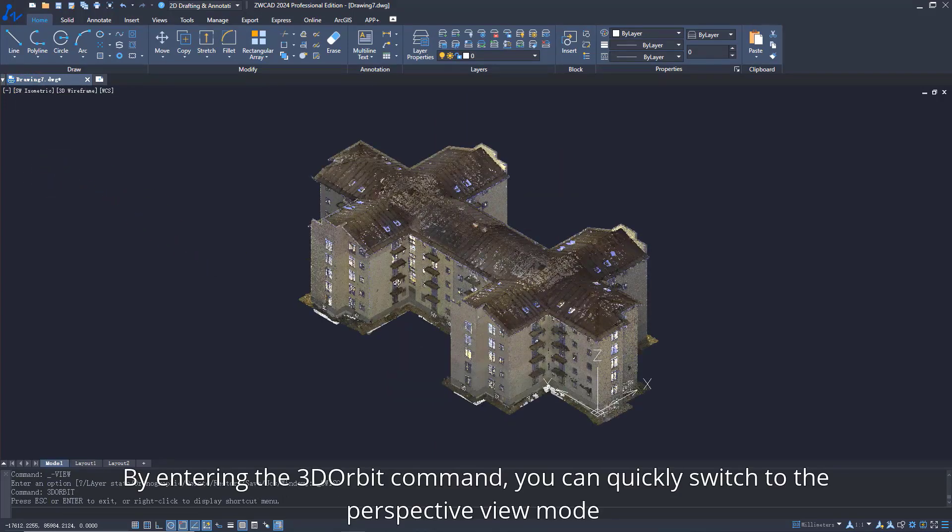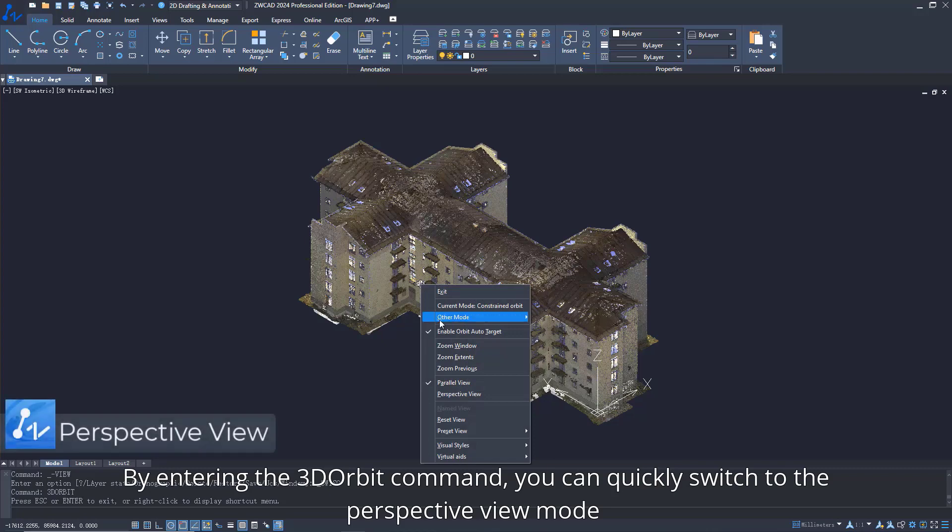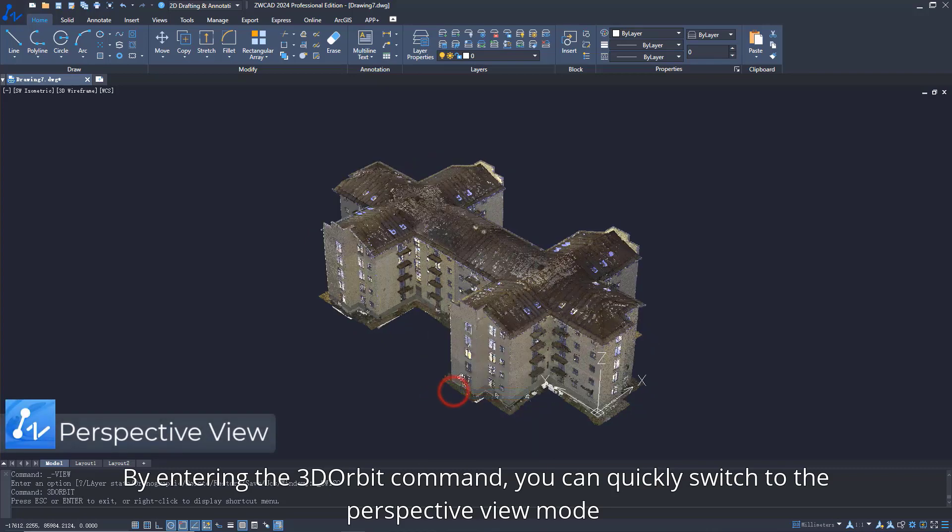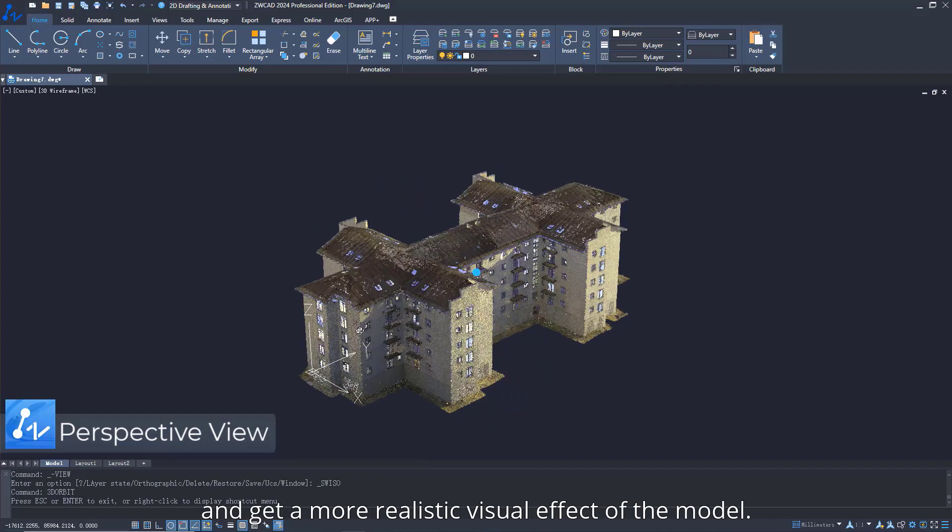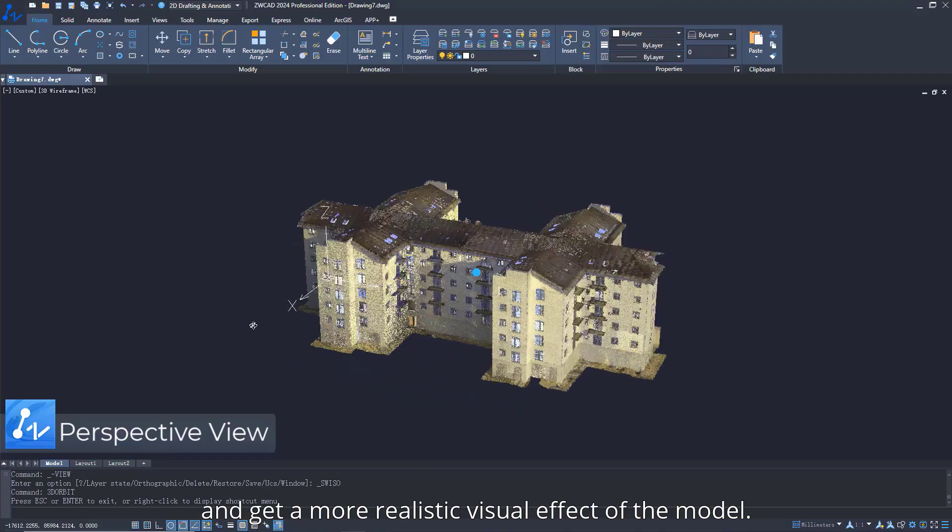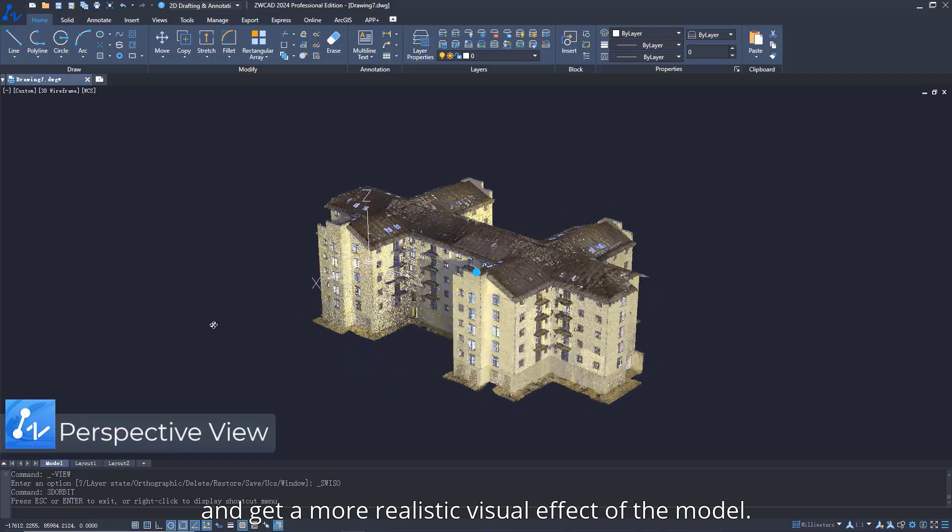By entering the 3D Orbit command, you can quickly switch to the perspective view mode and get a more realistic visual effect of the model.